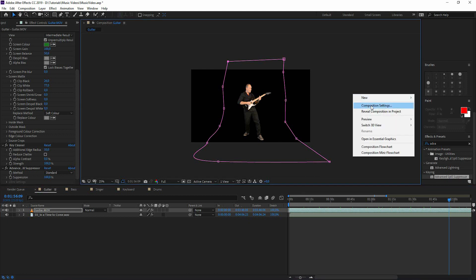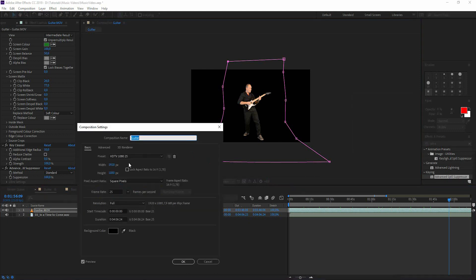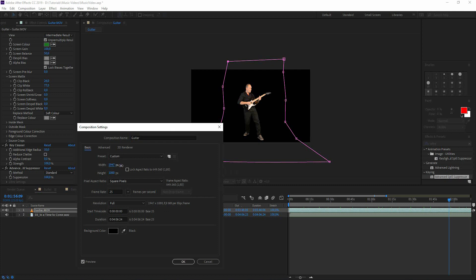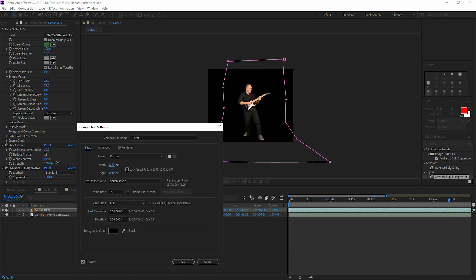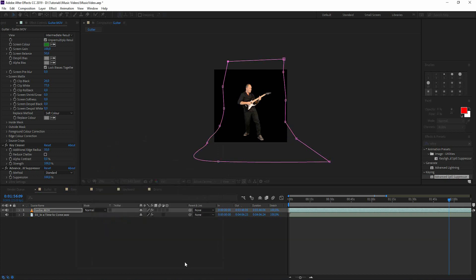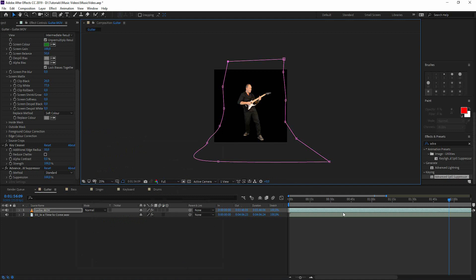So we right click here and change the composition settings and I make width much smaller maybe like this. So I'm going to do the same thing for the other guy. I'm going to copy the key light, I'm going to mask out the rest of the room and change the composition size.